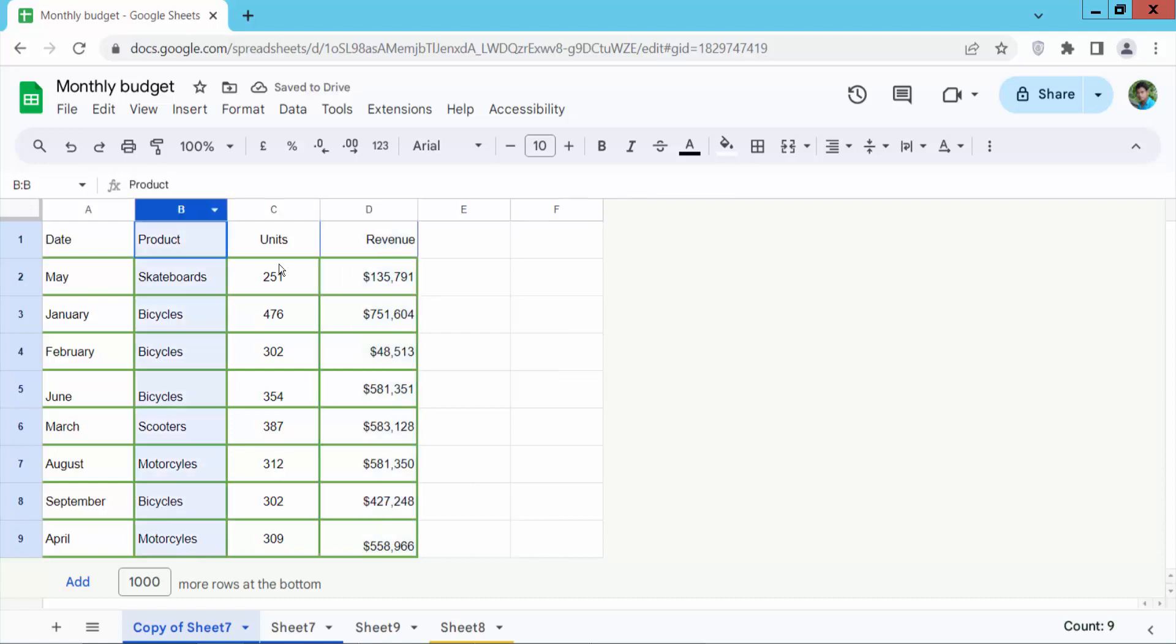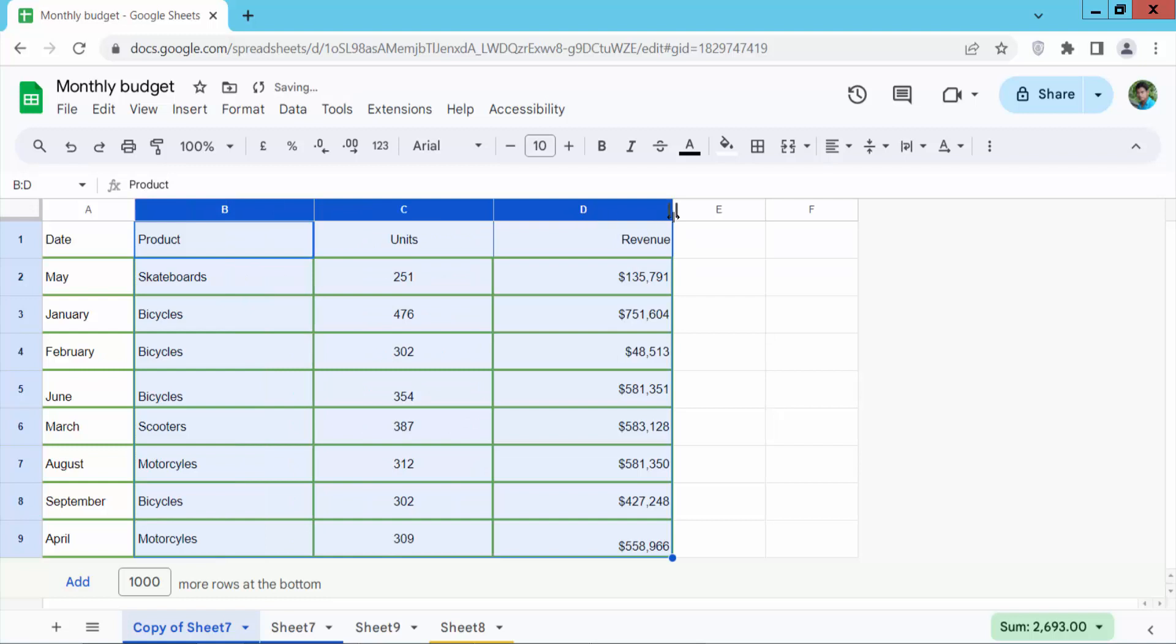Then again select multiple columns and you can increase multiple column size.